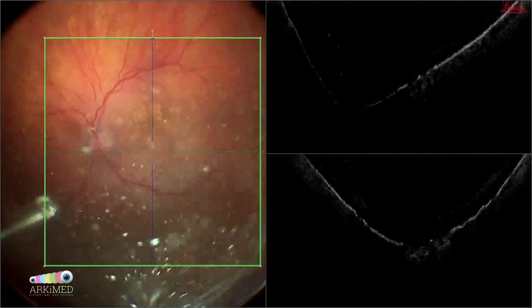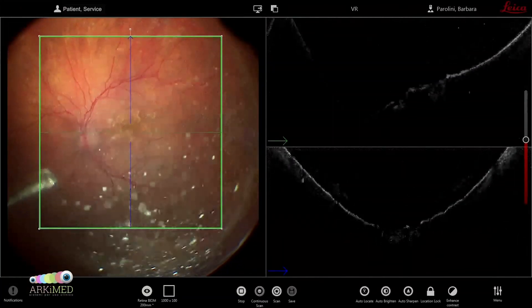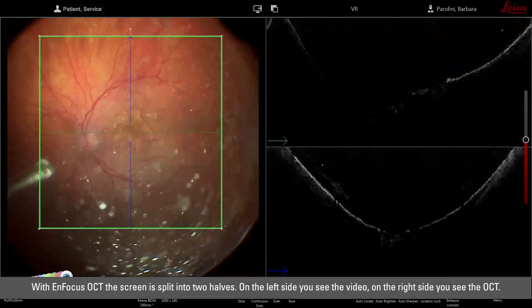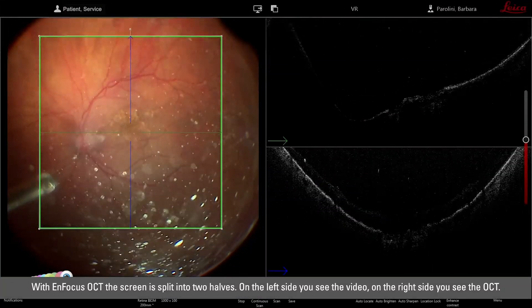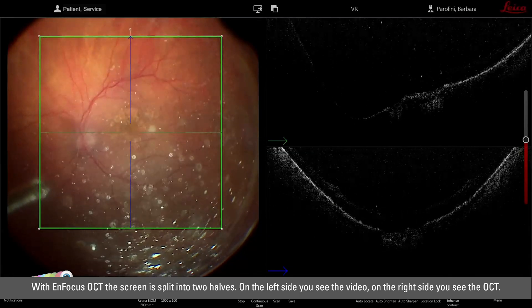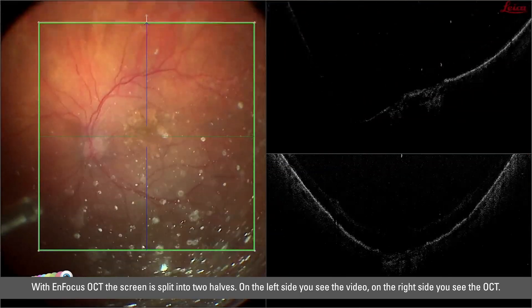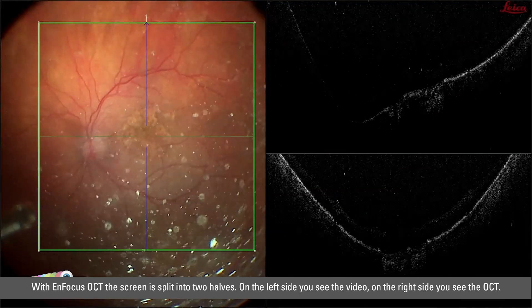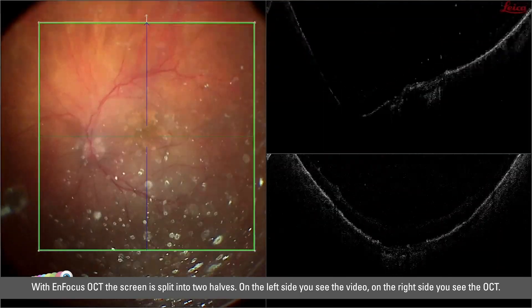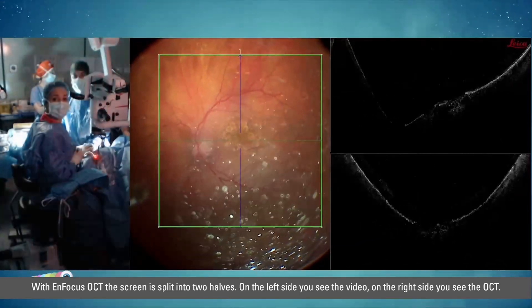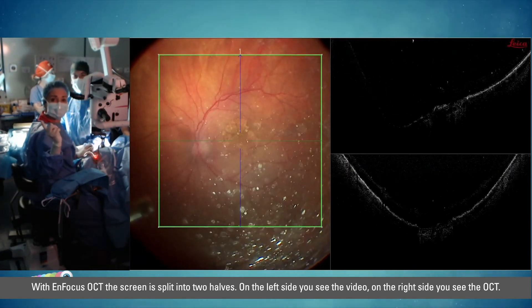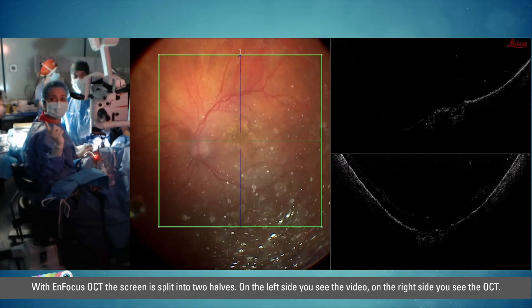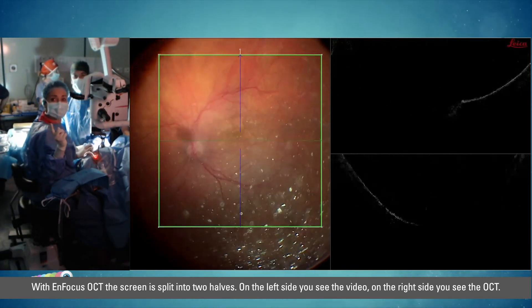In the new software of the in-focus OCT we can split the screen in two halves. On the left side you see the video, on the right side you see the OCT.